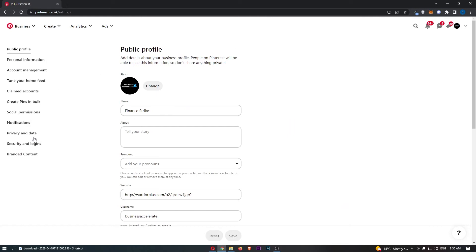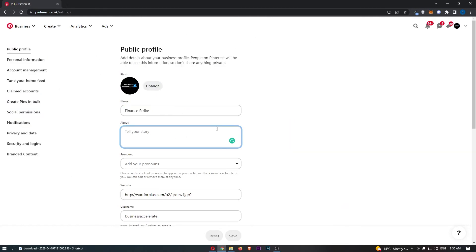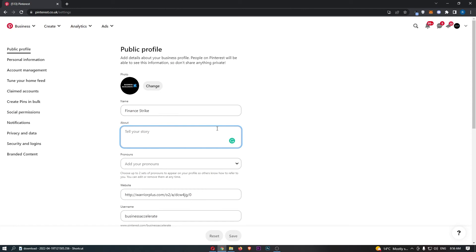That will load up this area. In the about section, simply type in what you want to write. For example, I'll type 'subscribe if this helped.'